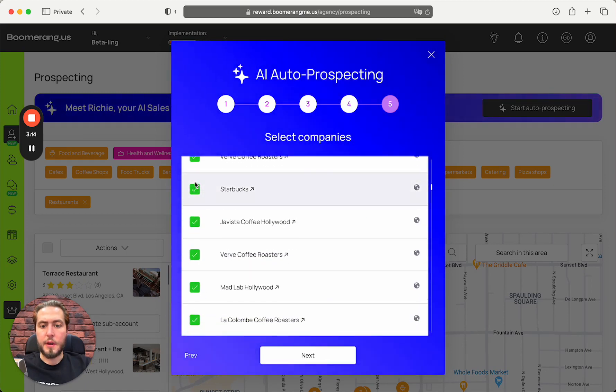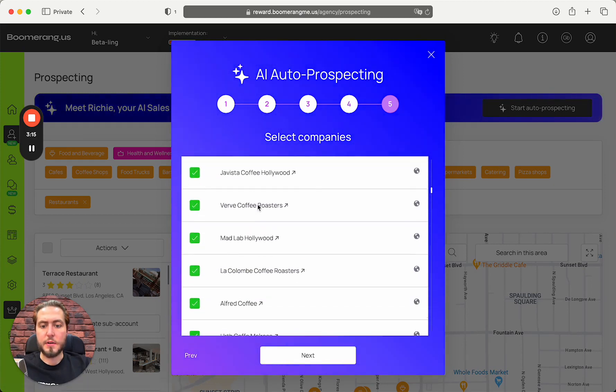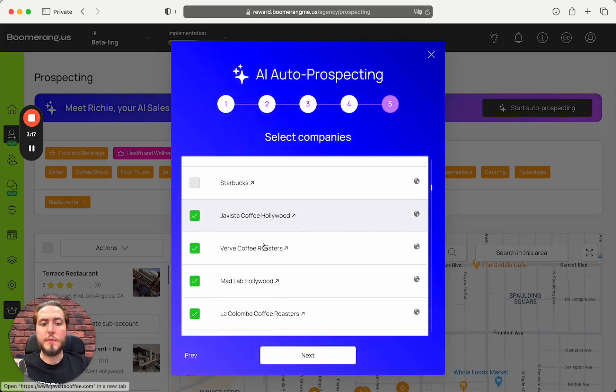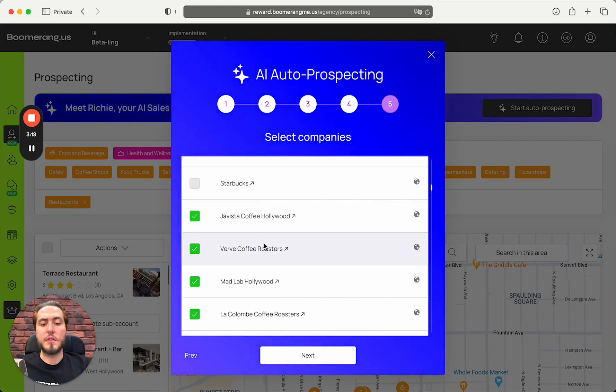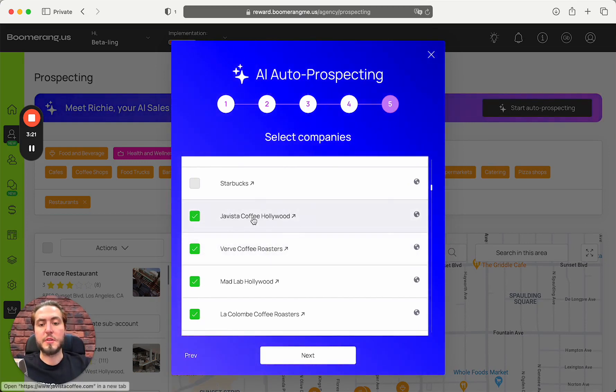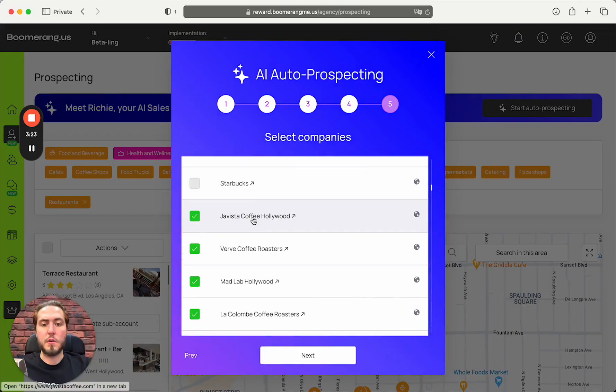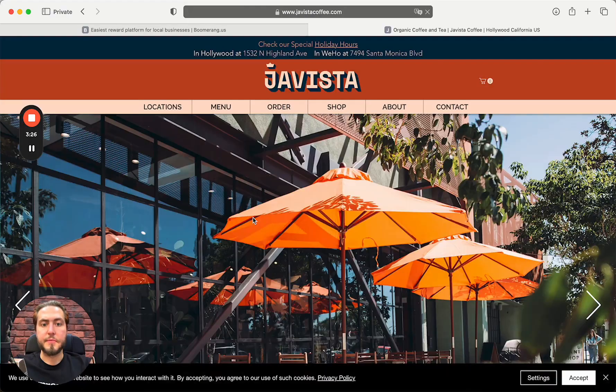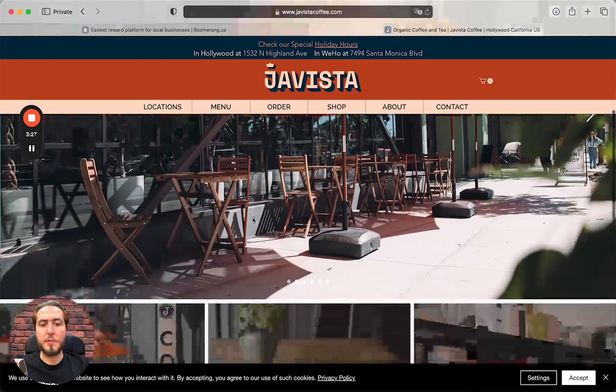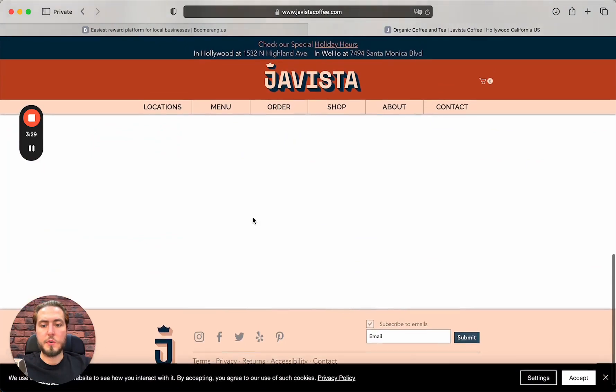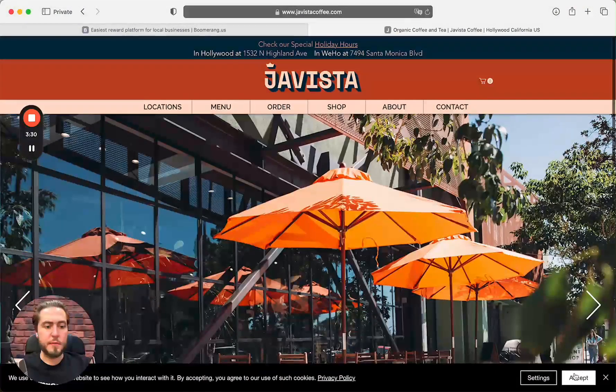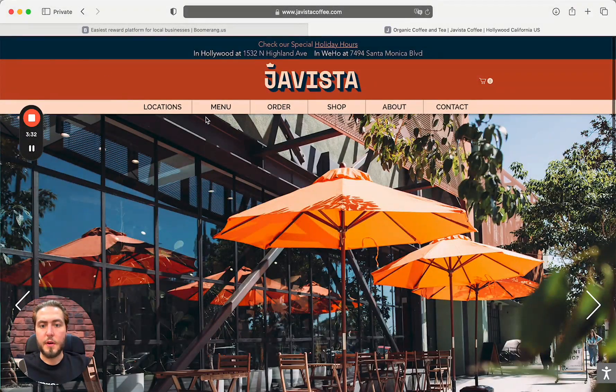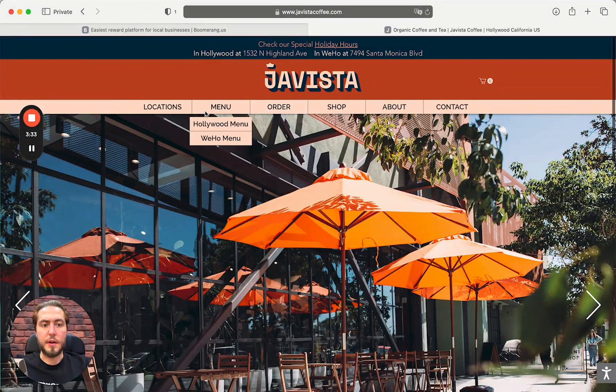Next, more Starbucks. Also, if you're doubting about these potential prospects, if they're a fit or not,